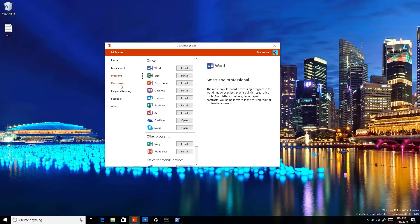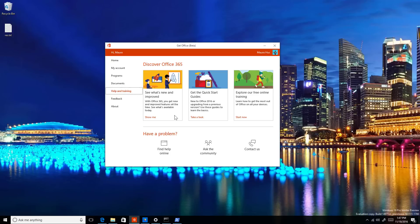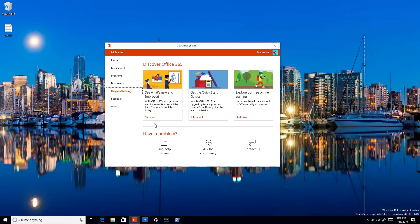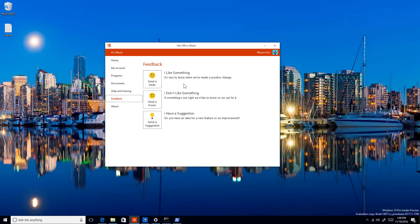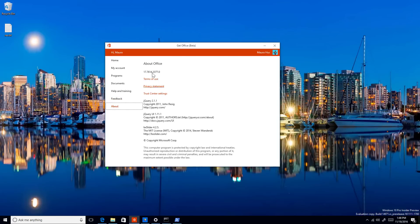You can go to Documents and browse your most recent files and open them with the appropriate Office application. There's also a Help and Training section where you can access the forums or contact Microsoft for support. You also have a Feedback section where you can tell Microsoft if you like the app or not. The app version shown here is 17614.2377.0.